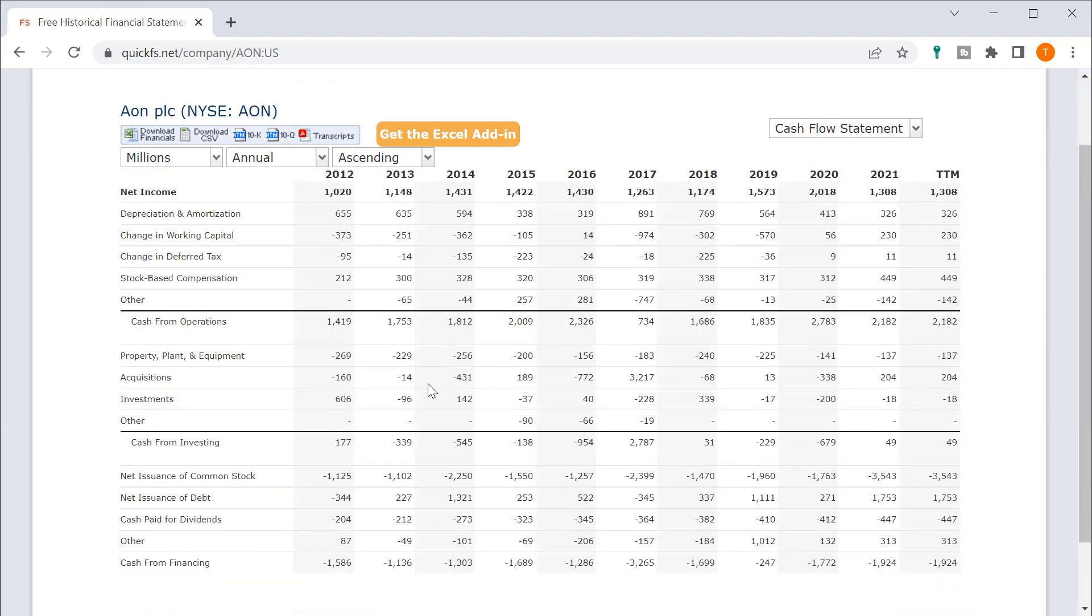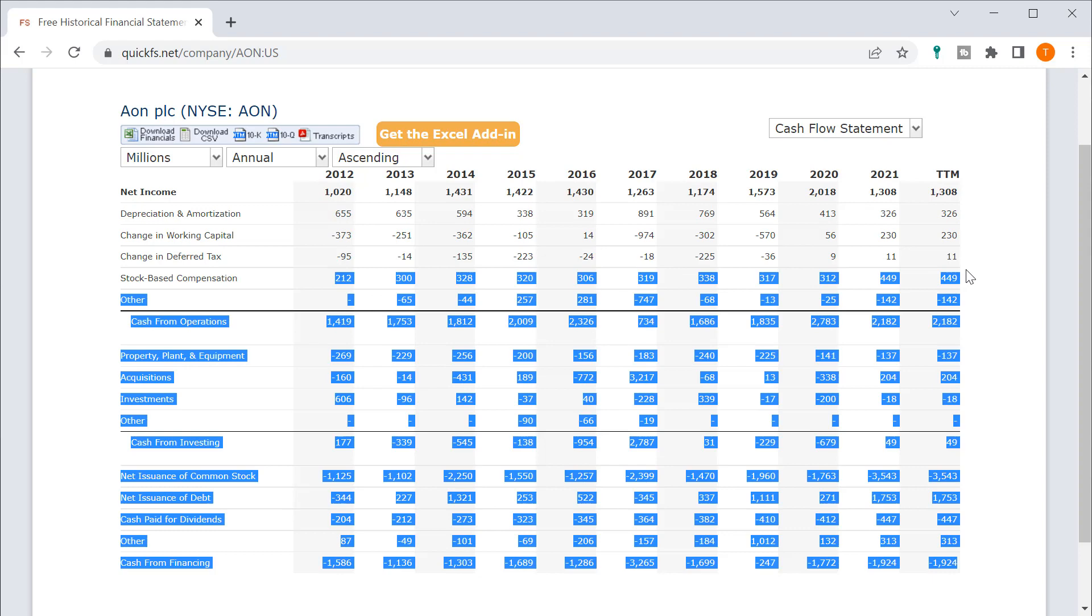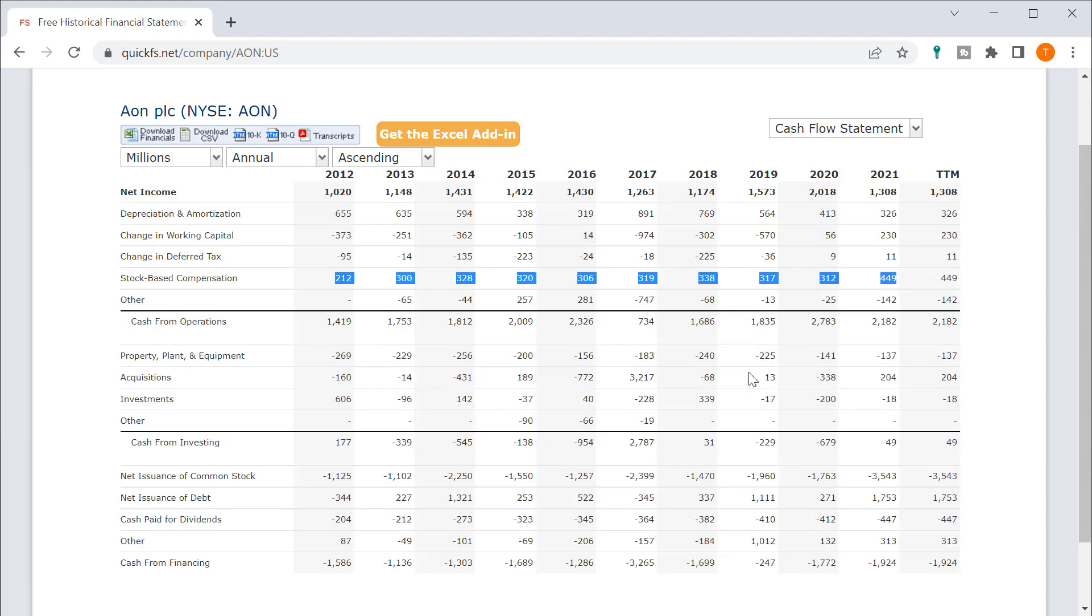Cash flow statement. Anything interesting here? So we do see that there's stock-based compensation. They're making a decent amount of stock-based compensation. However, you're in the $200 million to $400 million range for stock-based compensation.